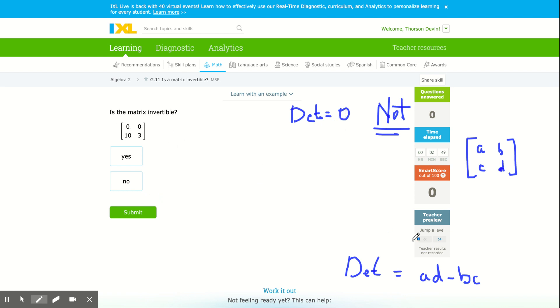So basically what we're going to do, now remember, a 2x2 matrix, to find a determinant, we multiply the diagonals down from A to D and minus off the diagonals from B and C.